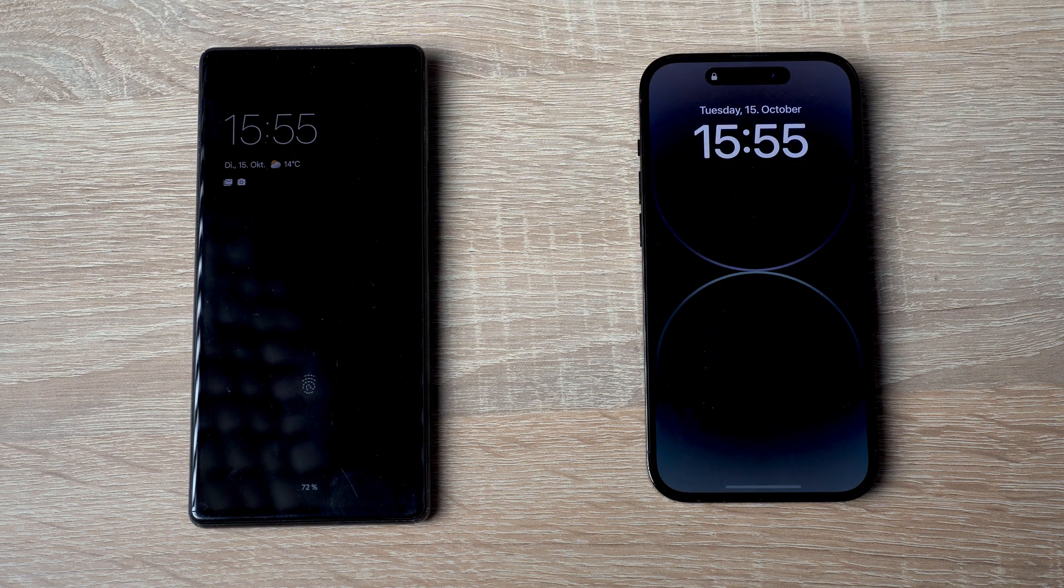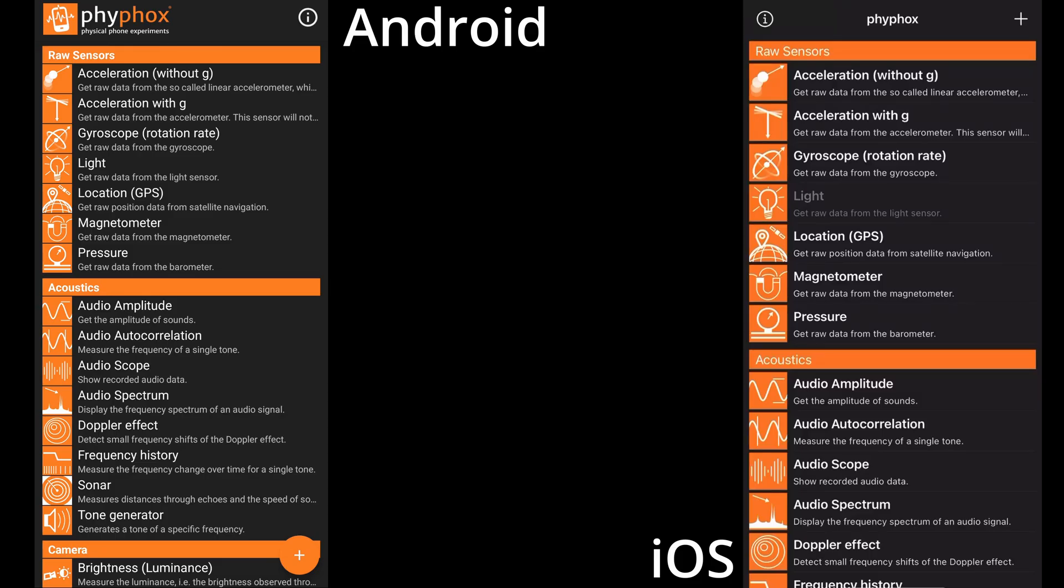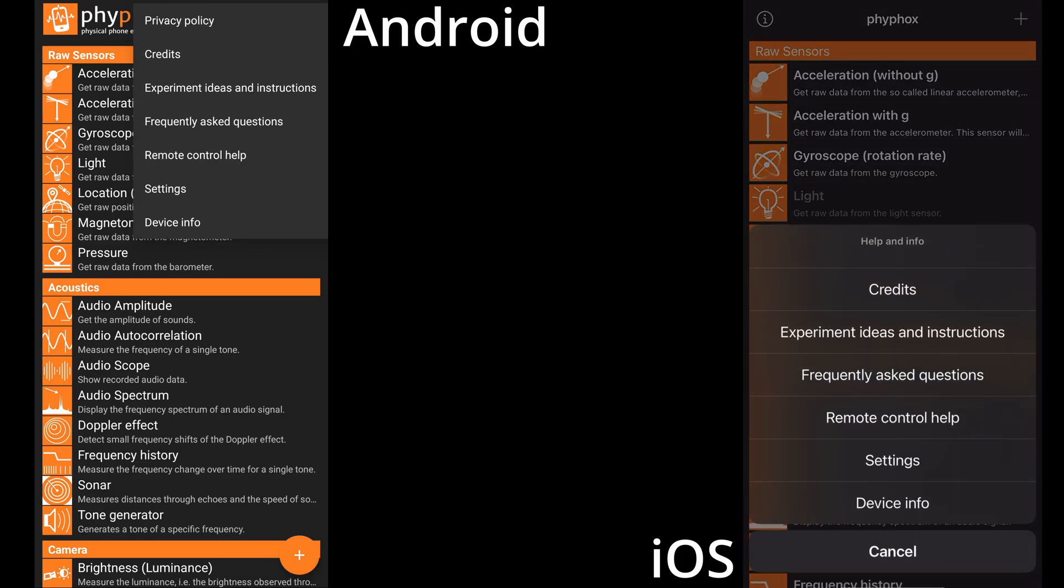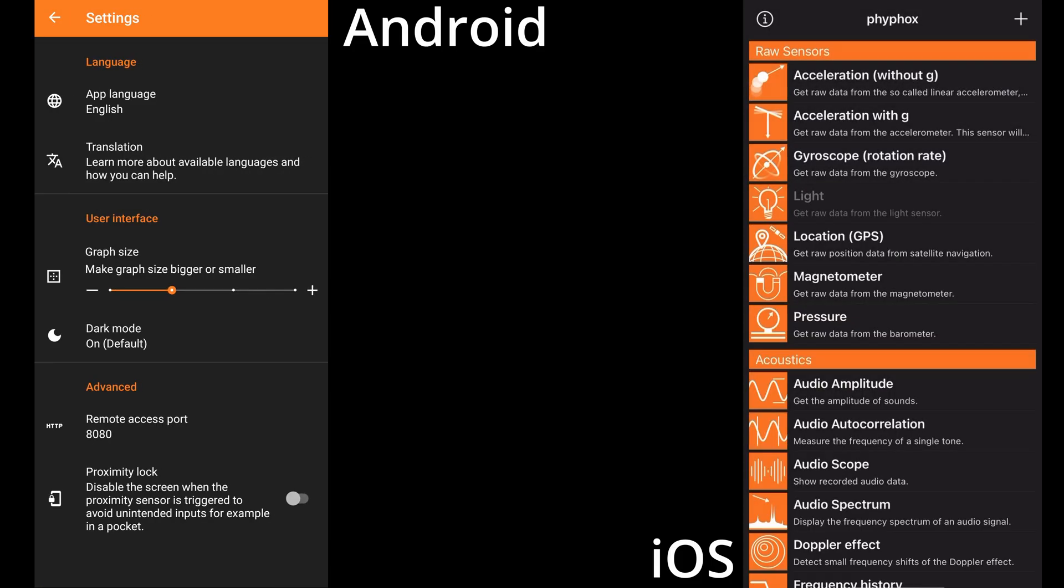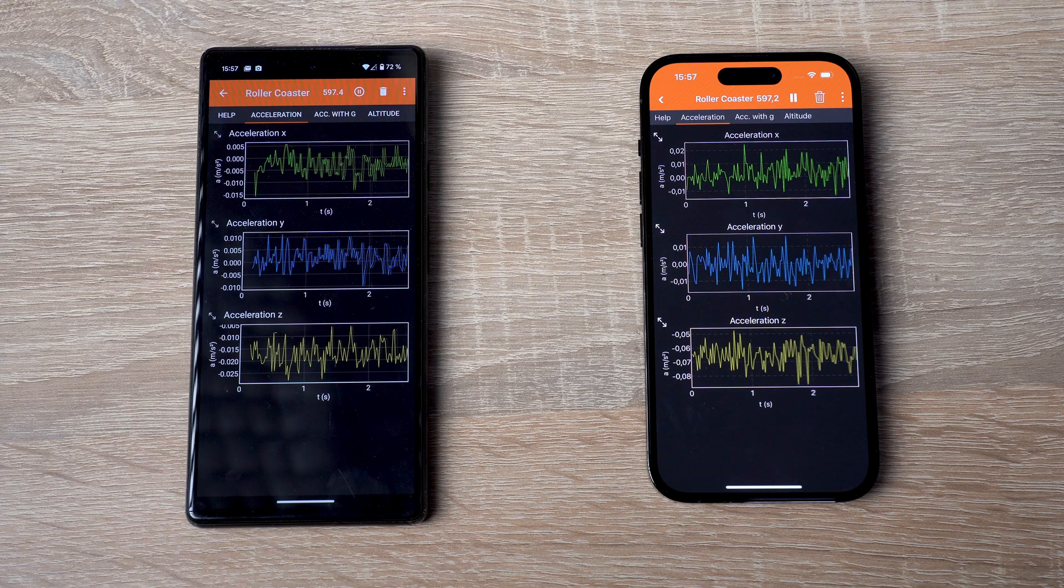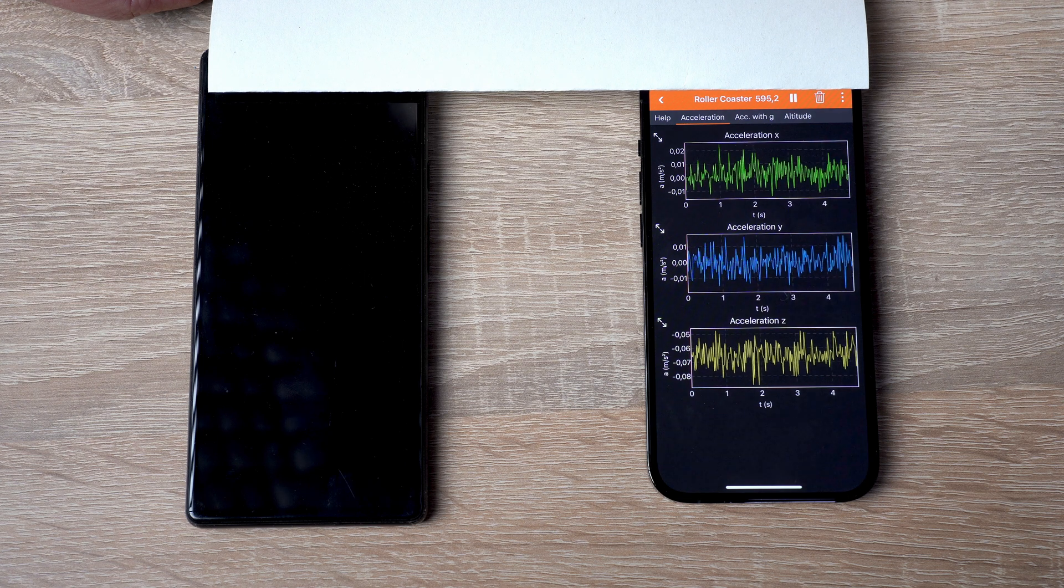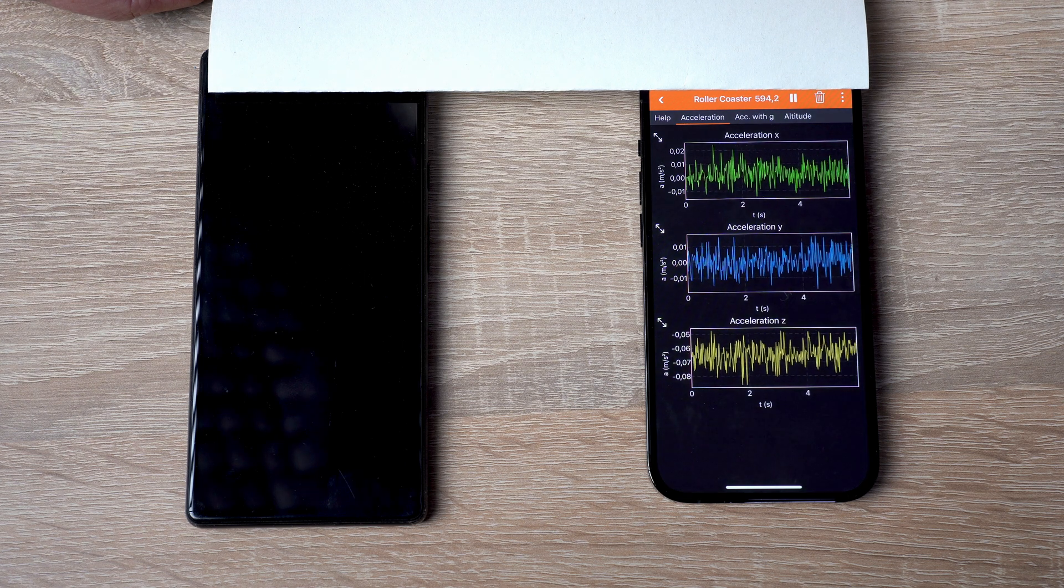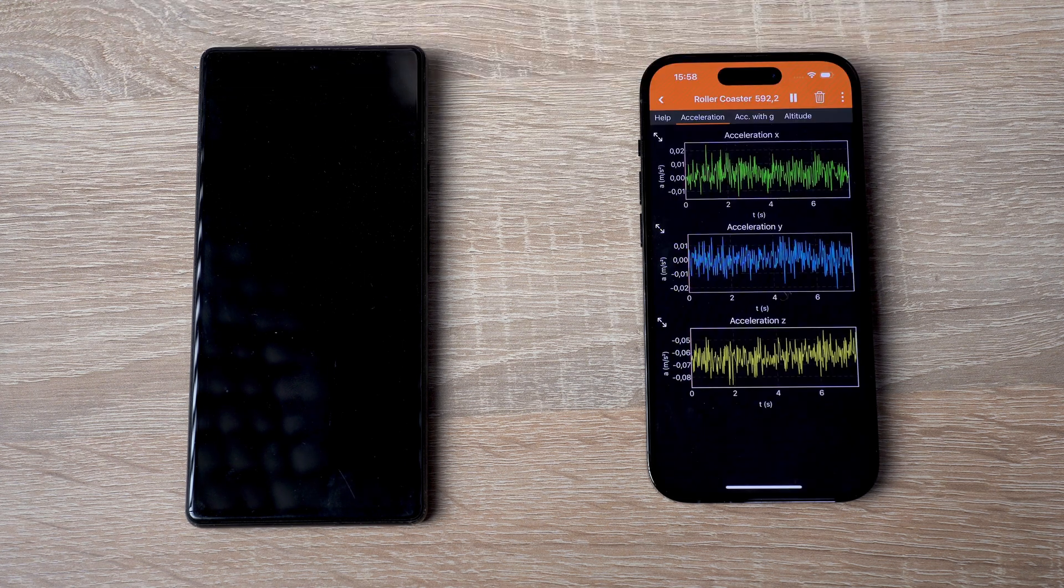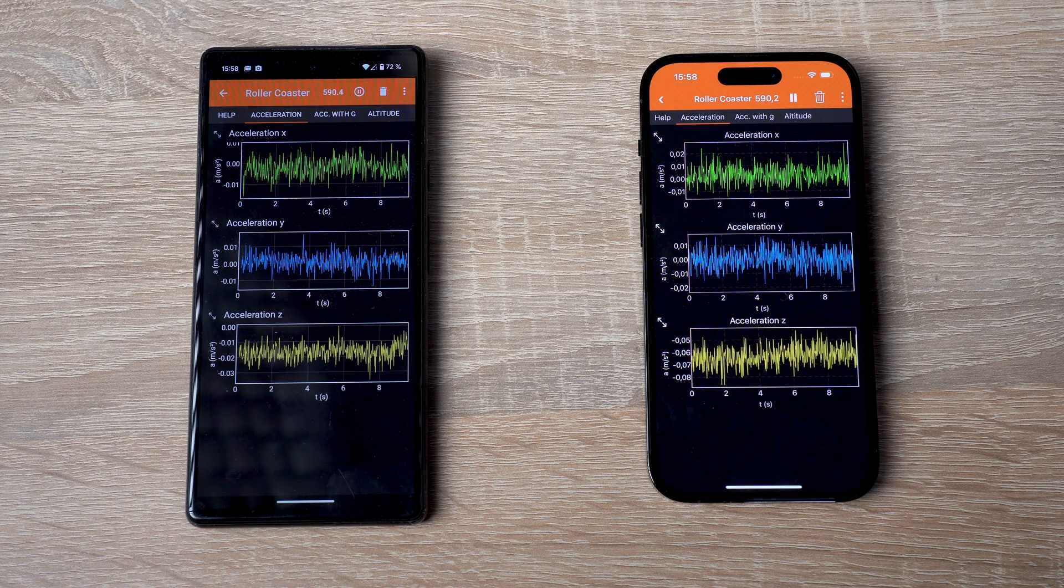But it can use the proximity sensor of your phone to disable the screen while it is measuring in your pocket. To do so, go to the app settings from the app's main screen, look for Proximity Lock and enable it. You will not notice a difference at first, but whenever a measurement is running, PhyPhox will turn off the screen as soon as anything gets close to the proximity sensor, like the inside of your pocket.